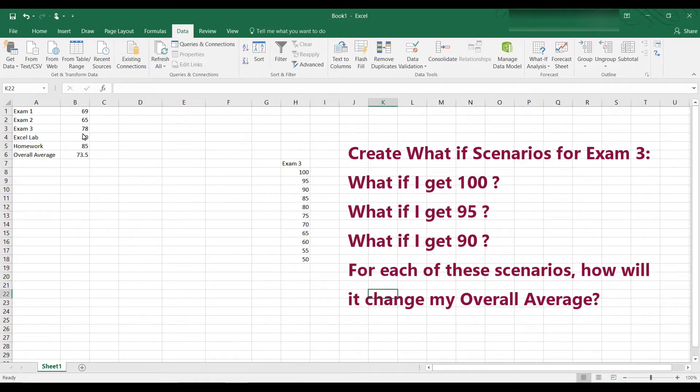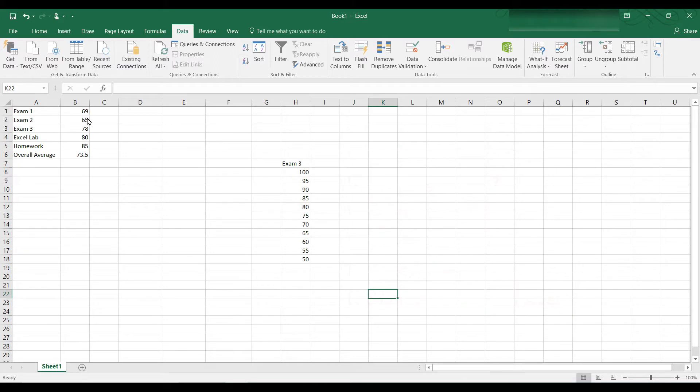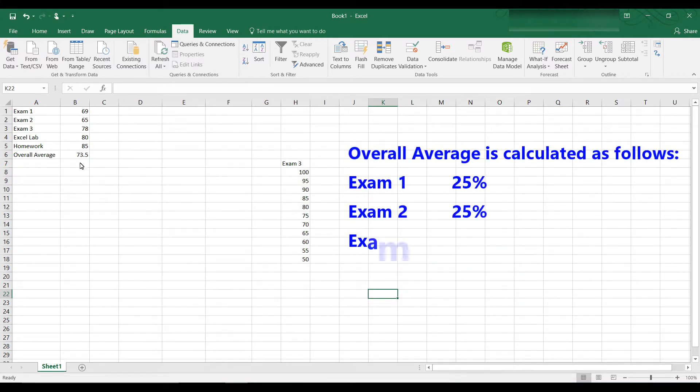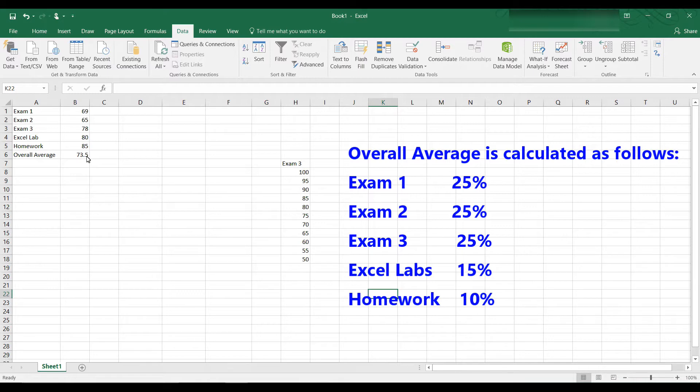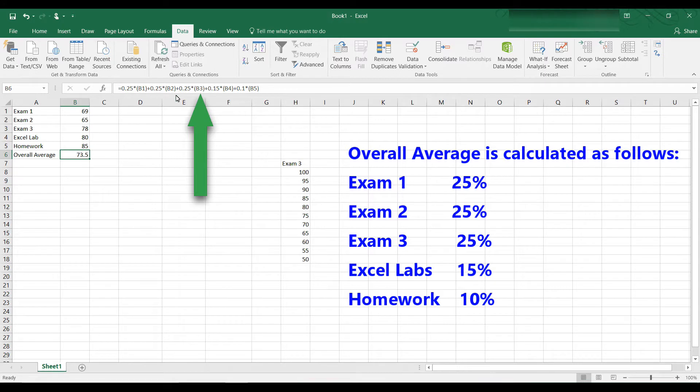Here are the values this student got. Exam 1, a 69, exam 2, 65, and so on. And you can see the overall average is computed by using a formula here in the formula bar. Exam 1, which is in B1, is 25% of the grade. Exam 2, which is in B2, is 25% of the grade.